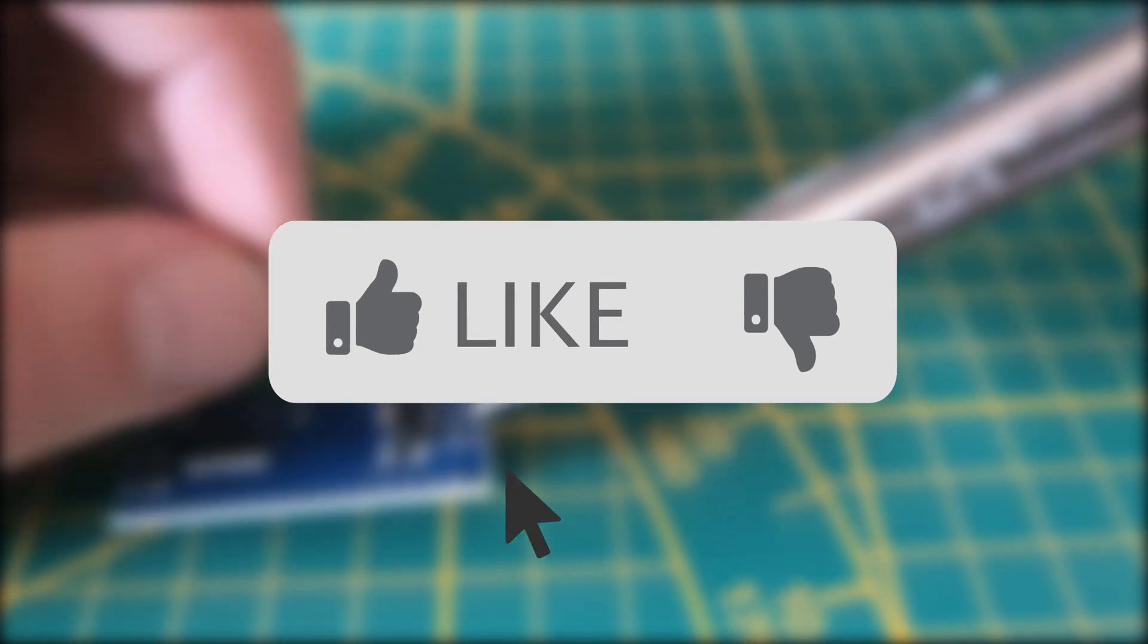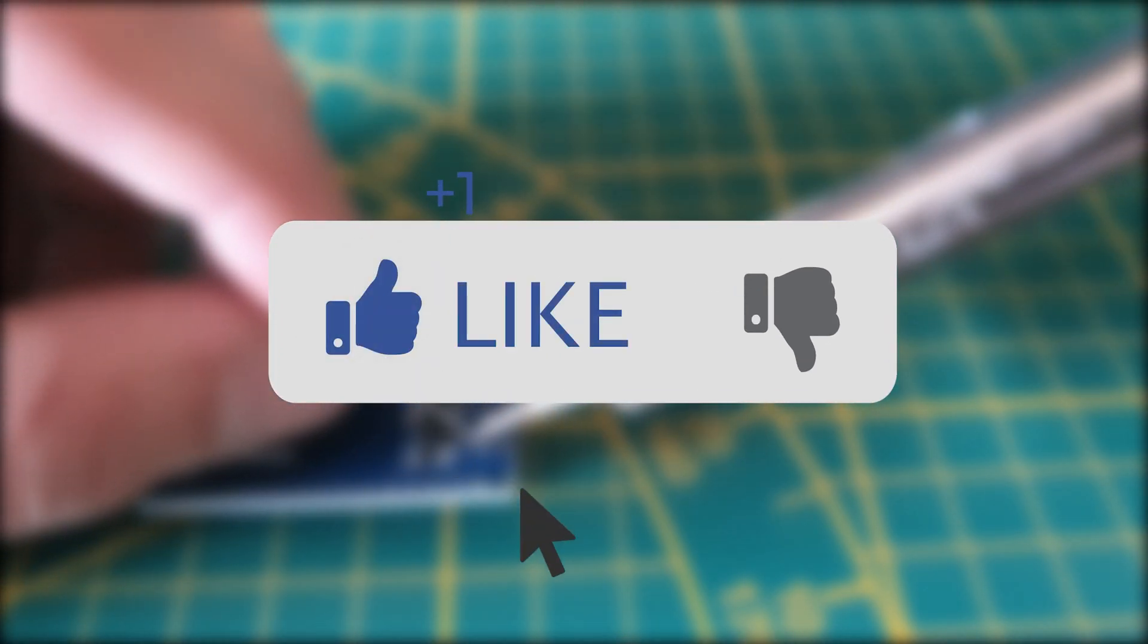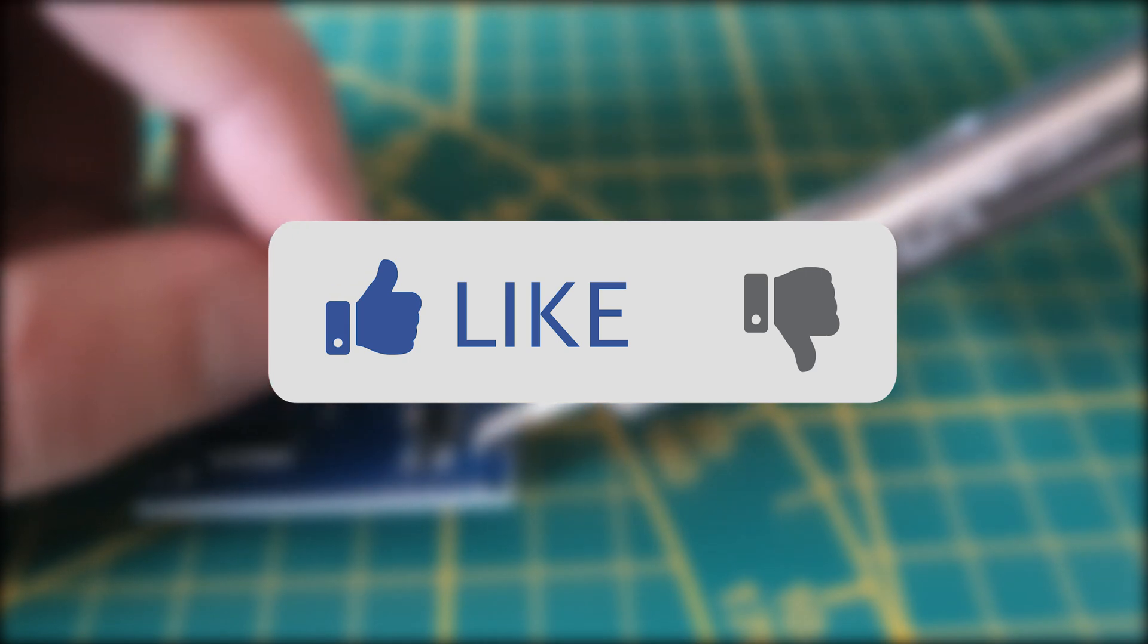So if you liked this video so far and you want to see more, please consider liking this video. This helps me out a lot as a starting YouTuber.